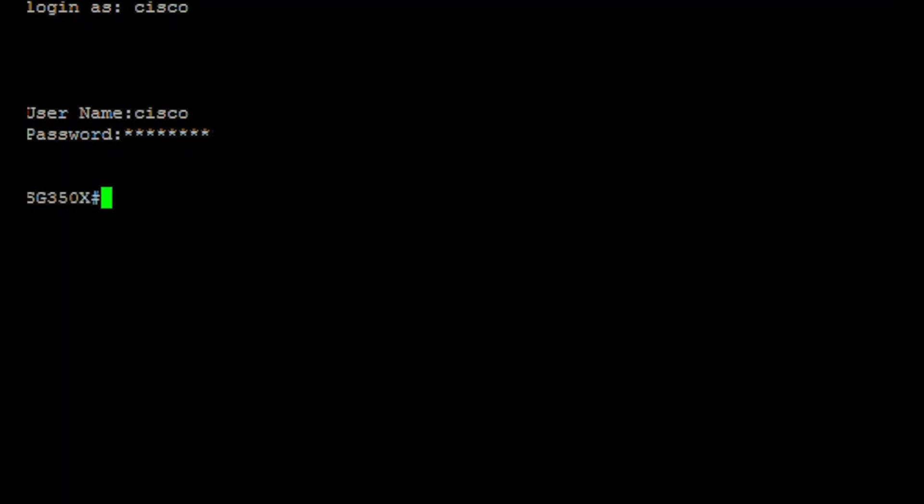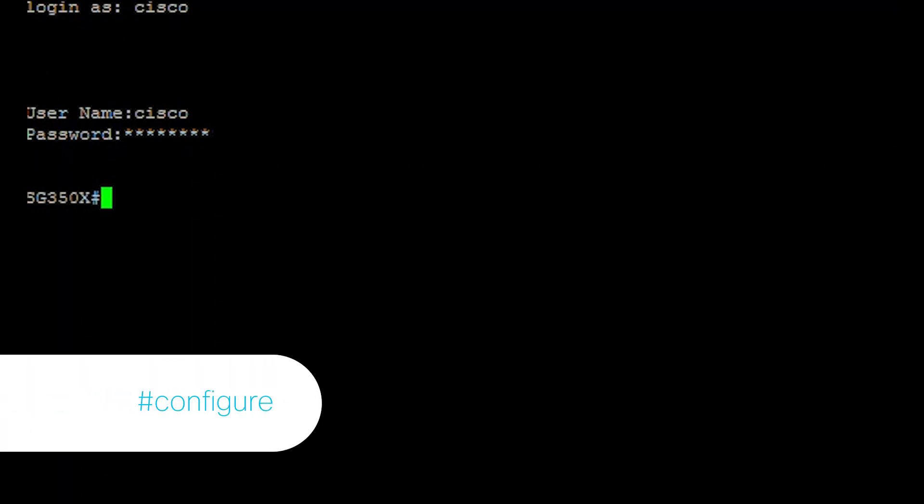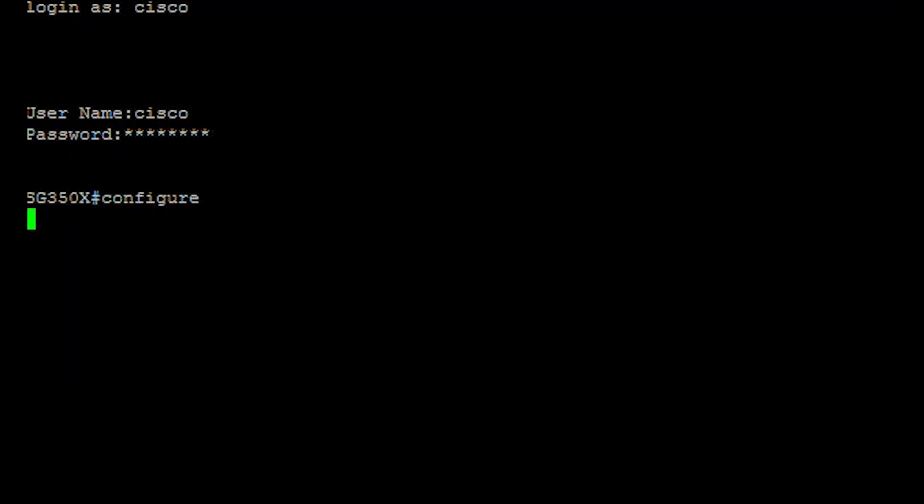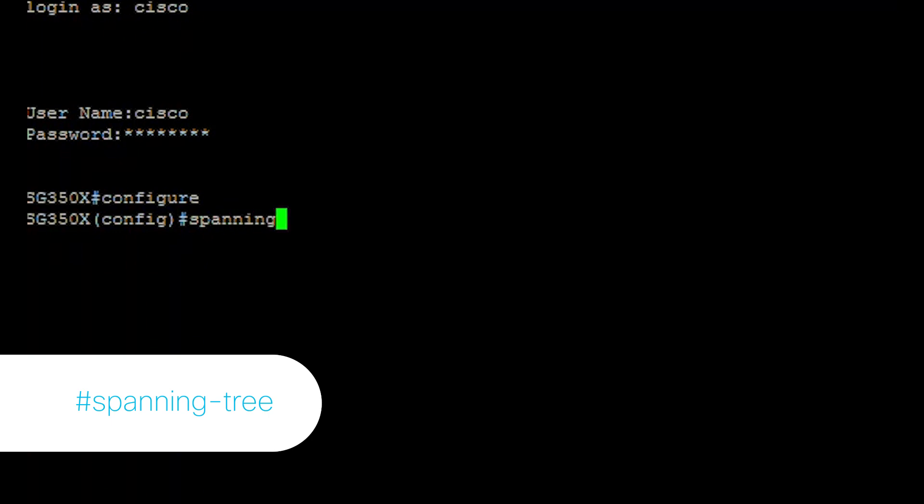...enter the global configuration mode by entering the following. To enable STP functionality on the switch, enter.